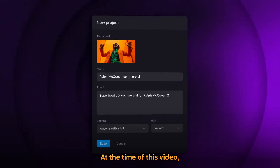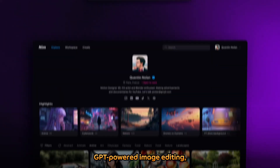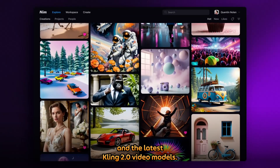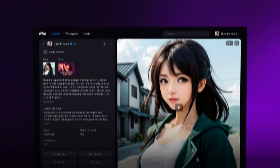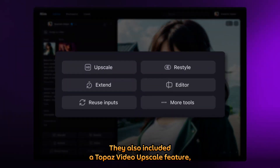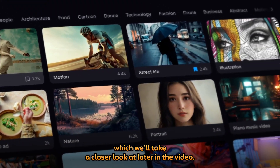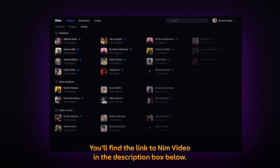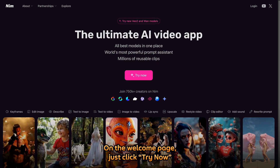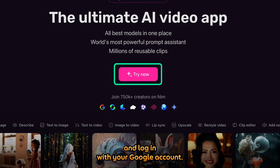At the time of this video, NIMH recently added HiDream image generator, GPT-powered image editing, and the latest Kling 2.0 video models. They also included a Topaz video upscale feature, which we will take a closer look at later in the video. You will find the link to NIMH in the description box below. On the welcome page, just click Try Now and log in with your Google account.